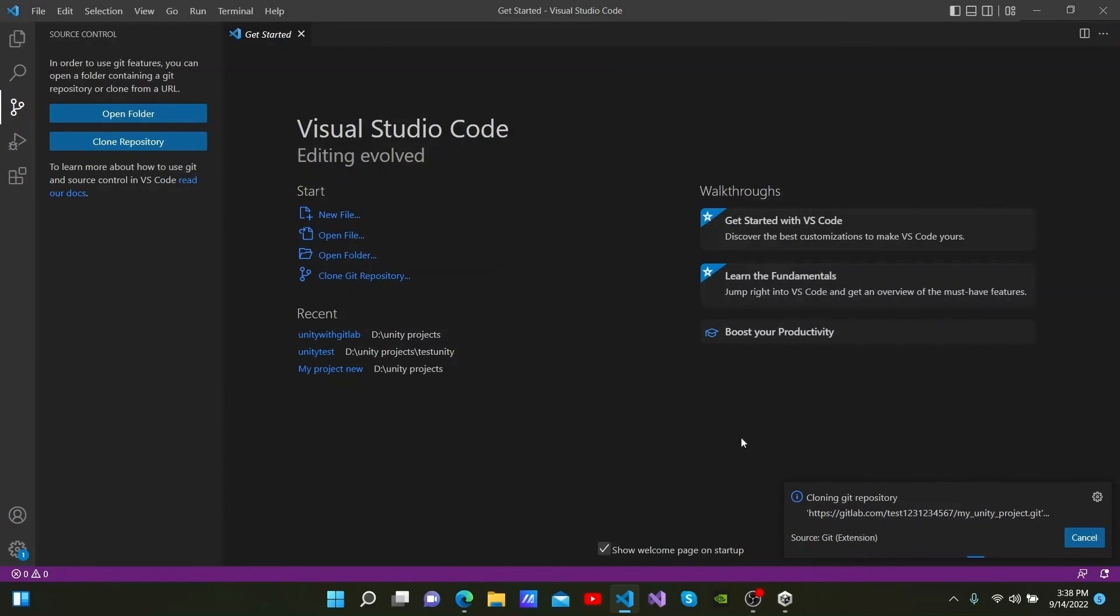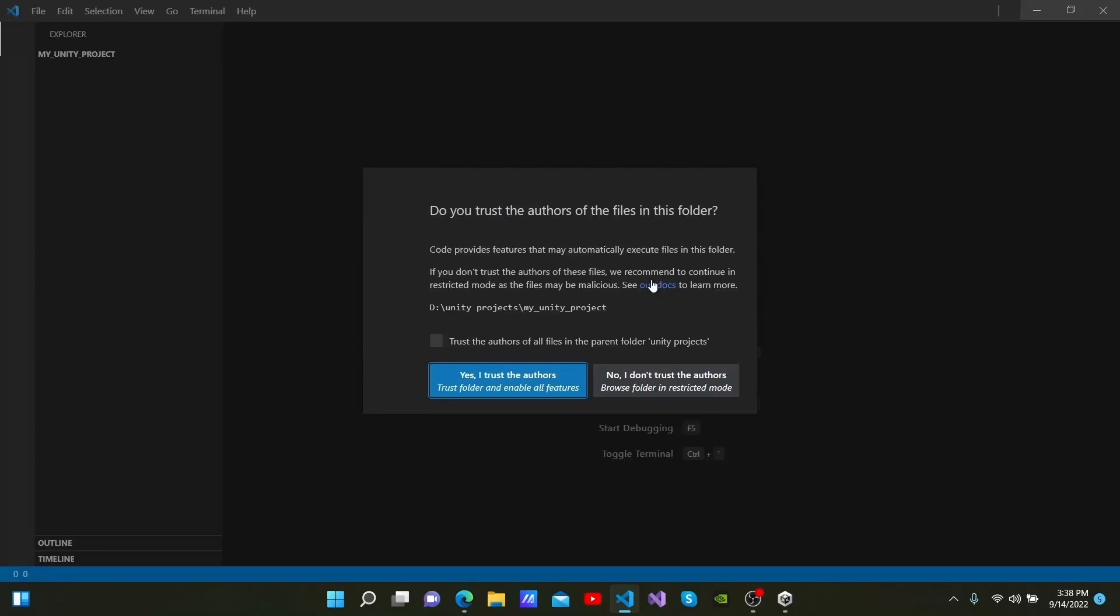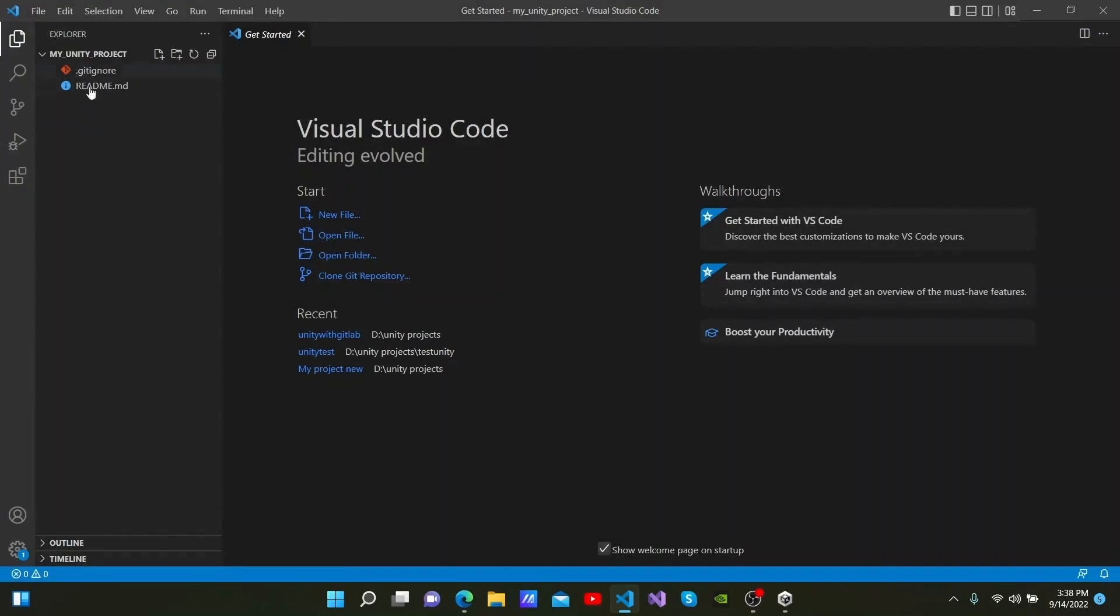You will then be able to see a pop-up saying Cloning Git Repository. Once it is done, I will click Open here. After opening it, I can see the files in the place that the repository has been opened. I can see the name of the folder here as My Unity Project.